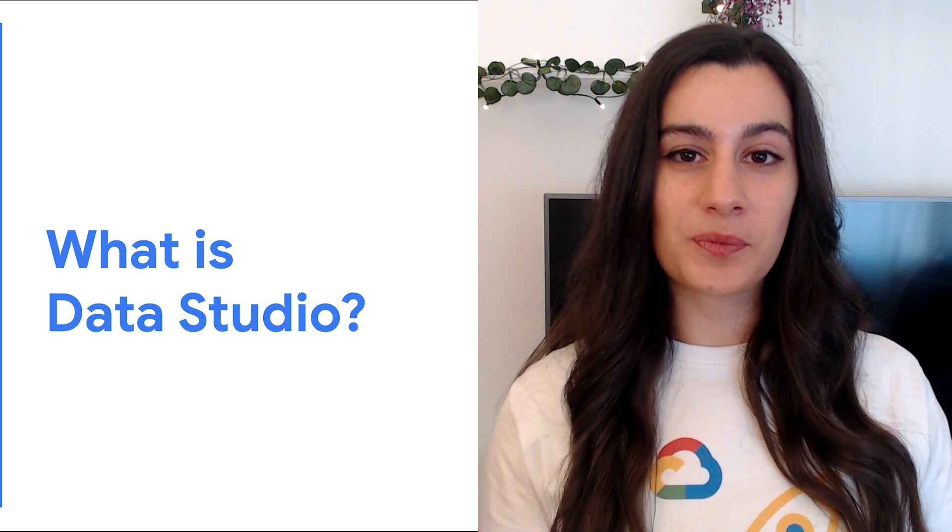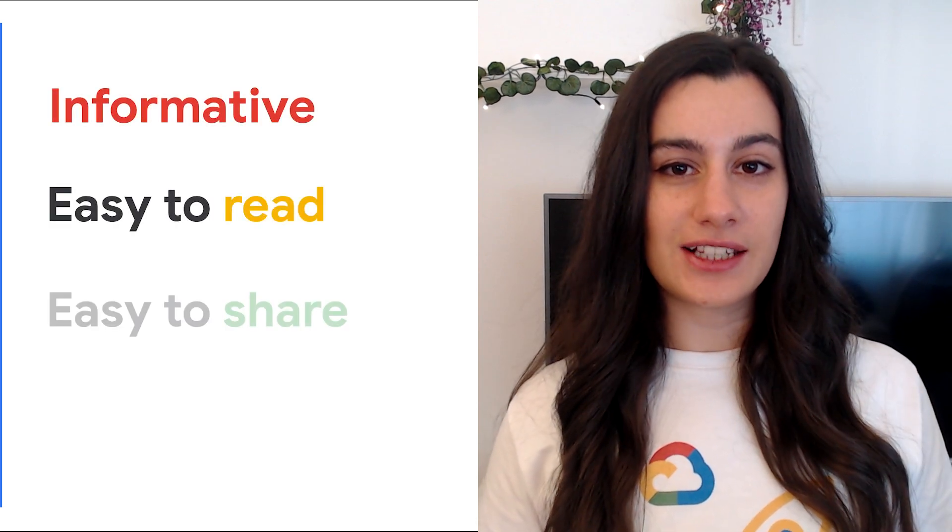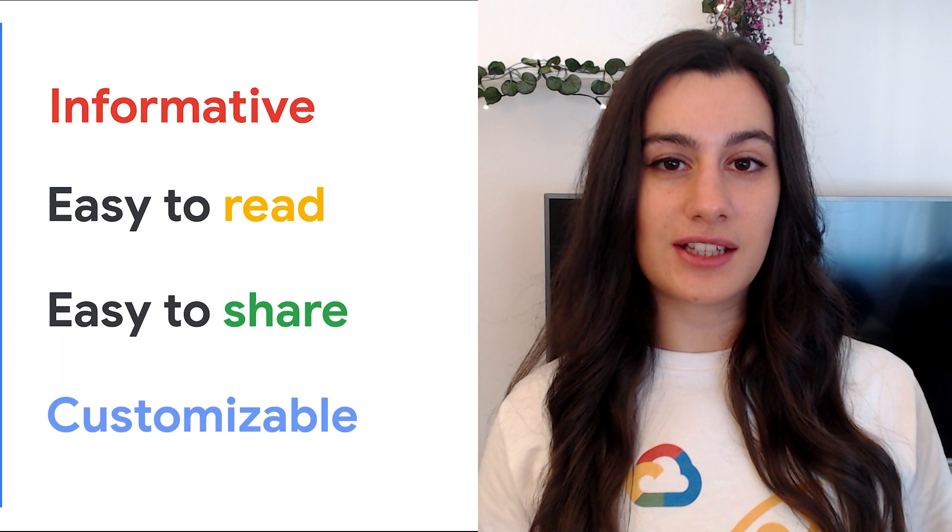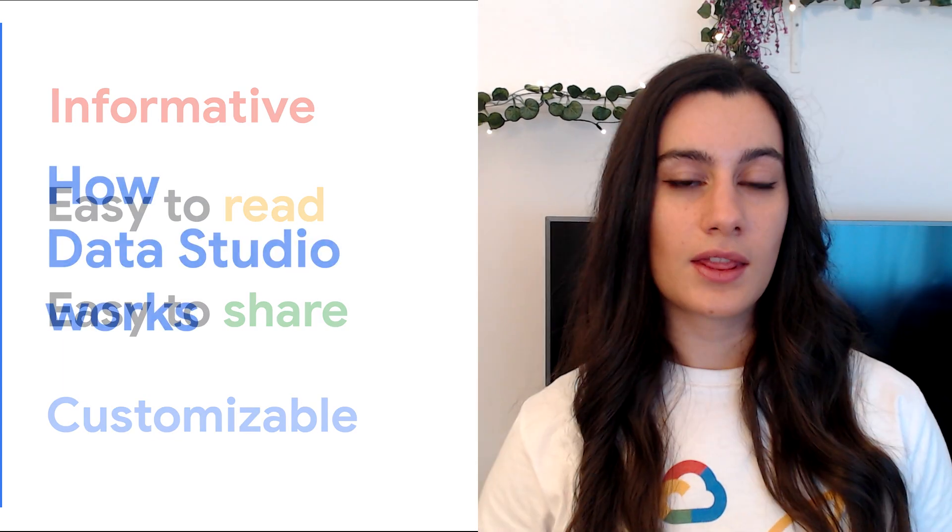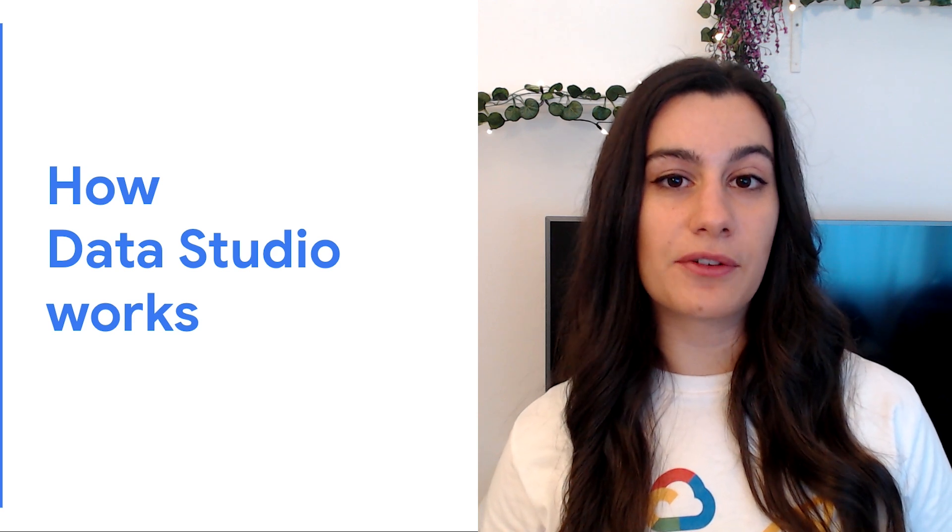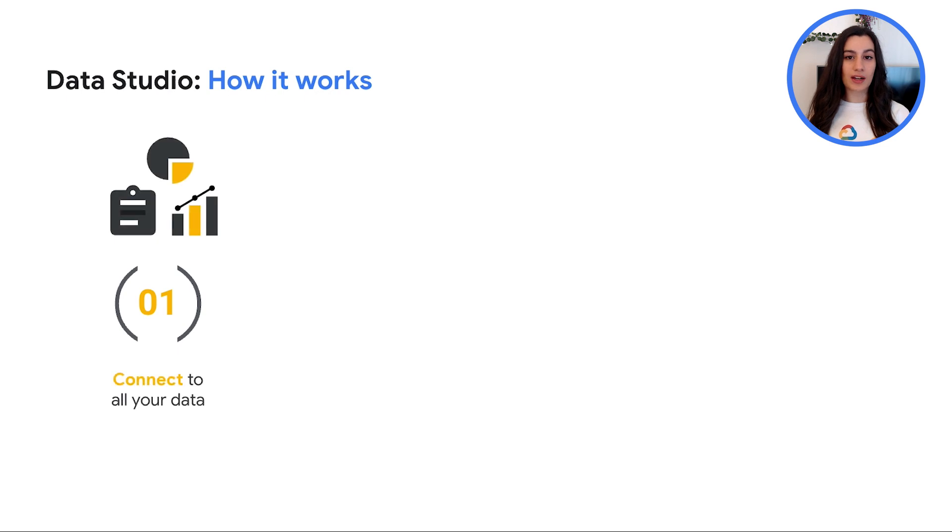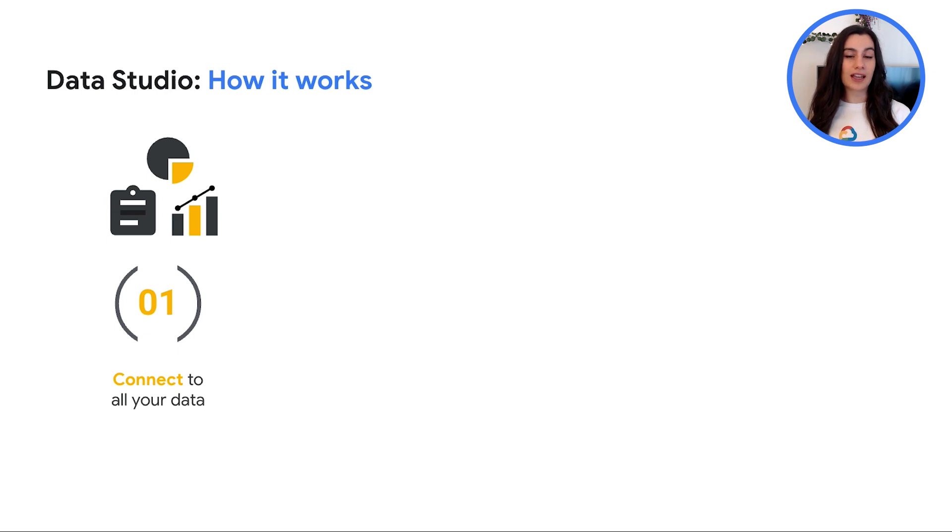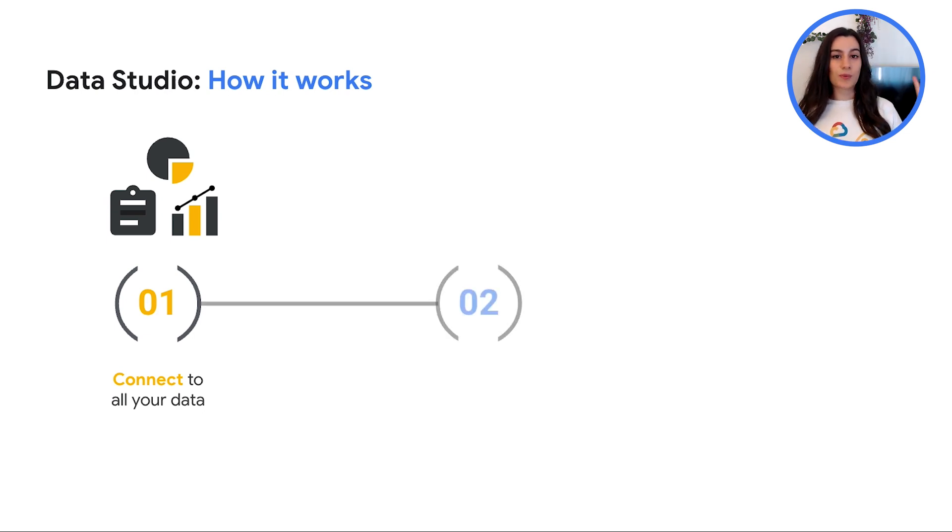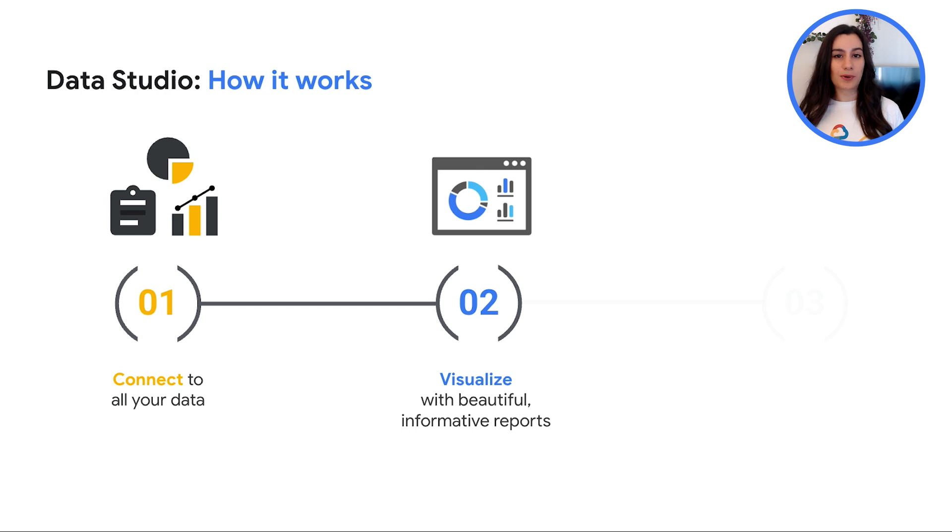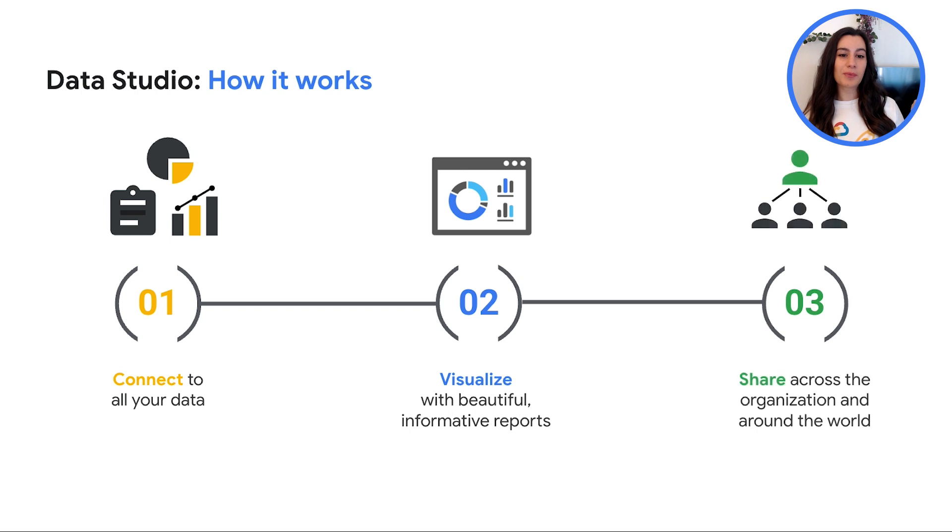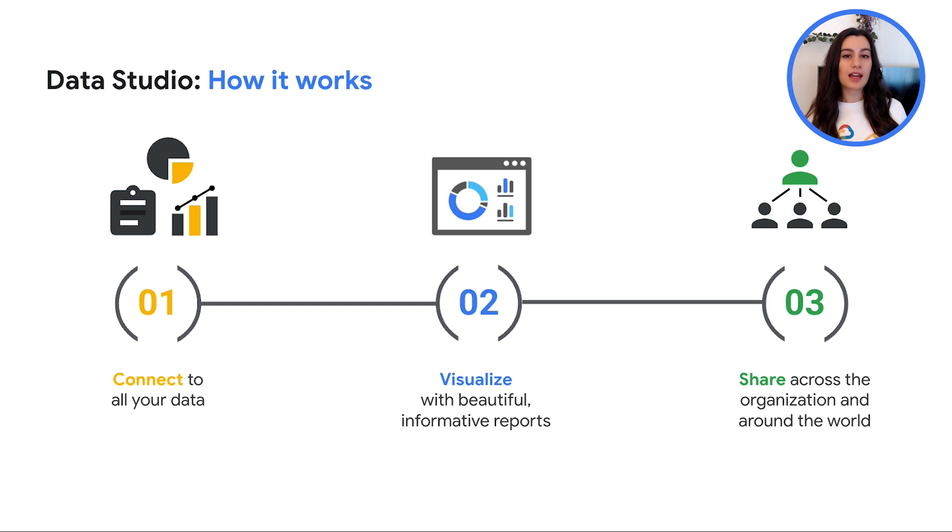So, what is Data Studio? Well, Data Studio is a tool that turns your data into informative, easy-to-read, easy-to-share and fully customizable dashboards and reports. Data Studio's vision as a product is to simplify the critical steps in producing reports and dashboards. All you have to do is: 1. Connect to all your data. Data Studio's built-in connectors make it possible to connect to virtually any kind of data. 2. Visualize with beautiful and informative reports. Turn your data into compelling stories of data visualization art. Quickly build interactive reports and dashboards with Data Studio with base reporting tools. 3. Share your reports and dashboards with individuals, teams or the world. You can collaborate in real-time and even embed your report on any website.